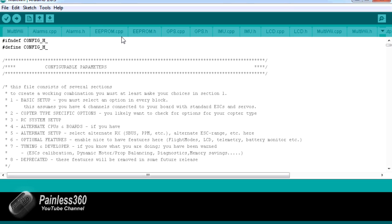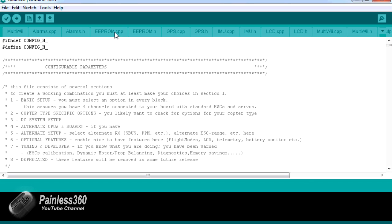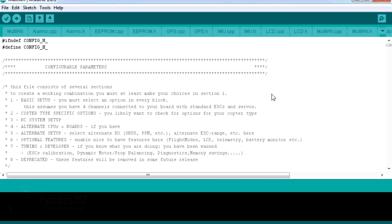Don't worry about that. We only want one of these many tabs. The tab that we want is called config.h. Here we are in the tab called config.h. In config.h, if you can't find it, you just go along here until you find the one that's called config.h. This is where we're going to make the couple of changes before we flash the board.